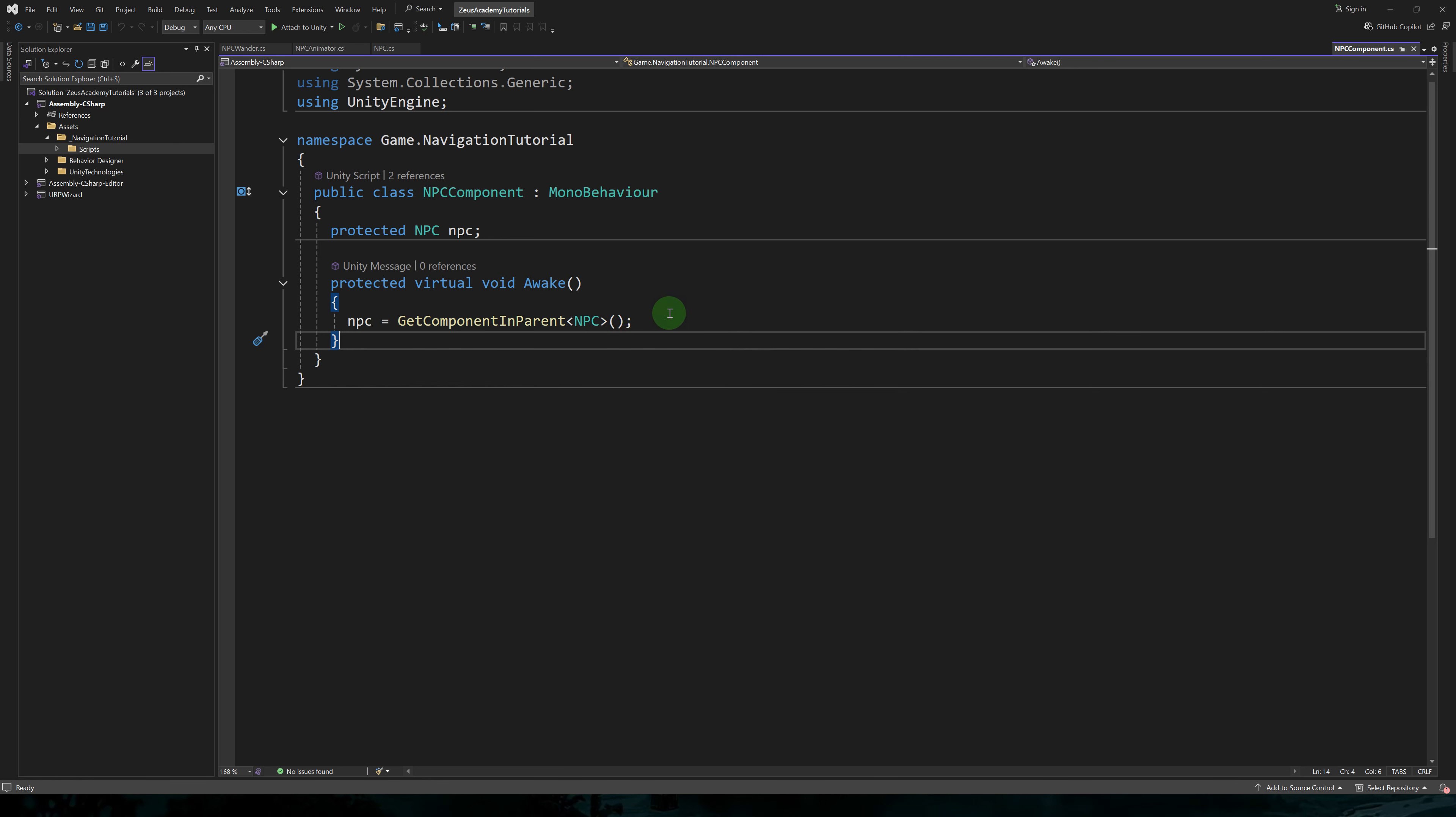When we use get component in parent, rather than just get component, the game object searches for this component in the same object and then in the hierarchy. This gives us the freedom to add these components to child objects of the NPC.